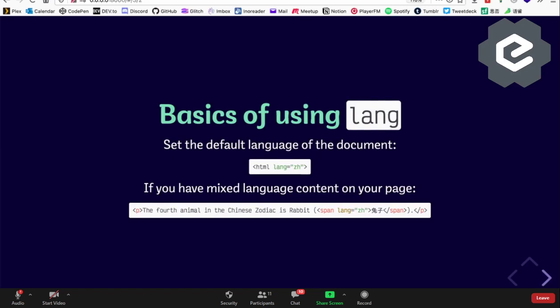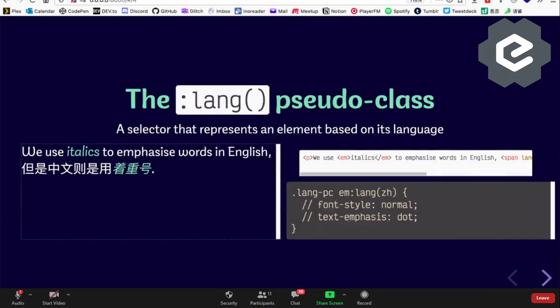The basics of using the lang attribute: put it on the HTML document for the overall language, and if you have mixed language content — which is very common — wrap that particular piece of text or content in a tag and give it the appropriate lang attribute value. On the CSS side, there's a pseudo-class called the lang pseudo-class that is quite cool.